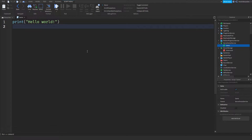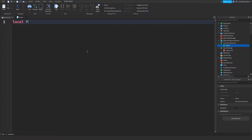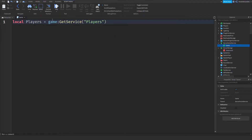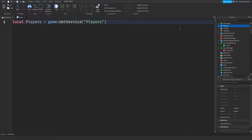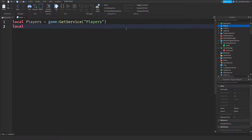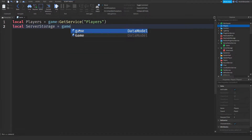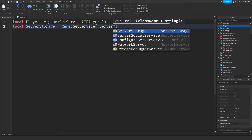First of all, we need the Players service by saying: local players = game:GetService('Players'). Now we need local serverStorage = game:GetService('ServerStorage'). Then local Greenwich = require(serverStorage:WaitForChild('Greenwich')). What we're doing here is requiring in ServerStorage the module script called Greenwich.